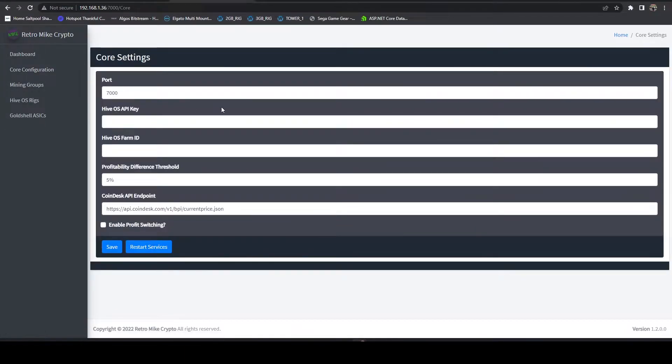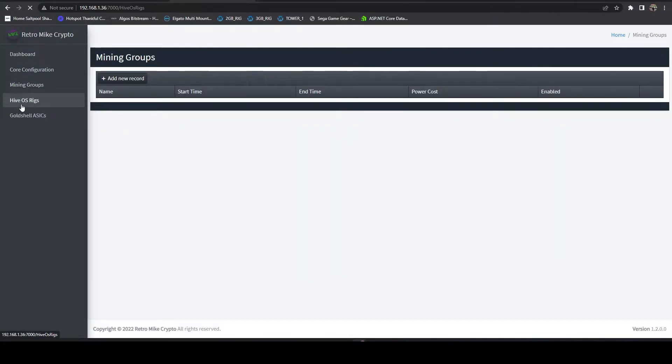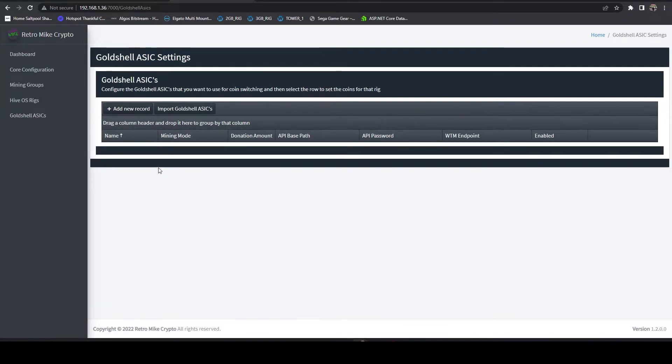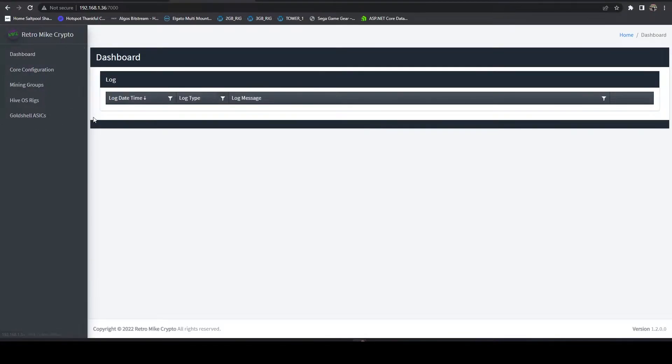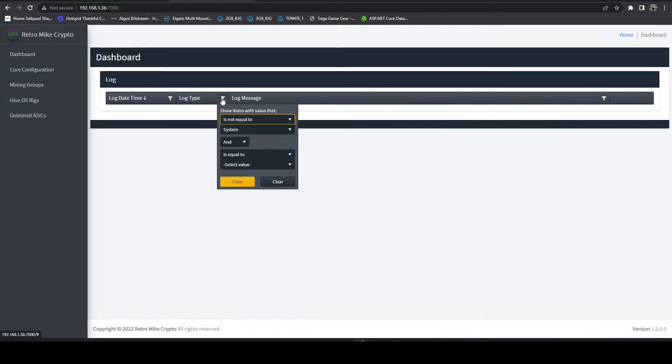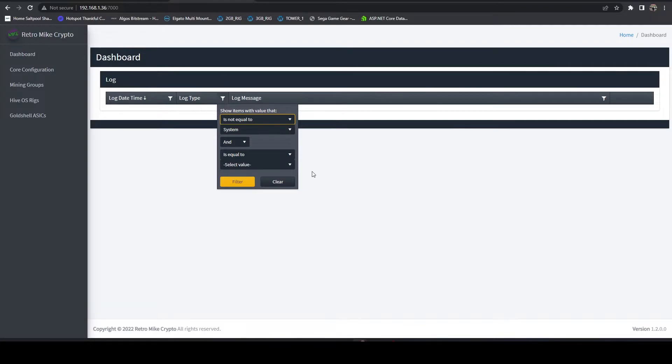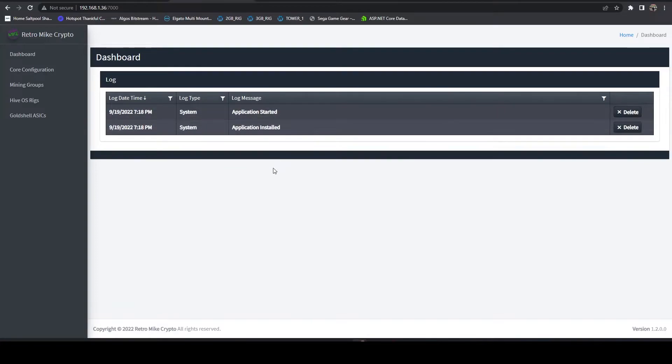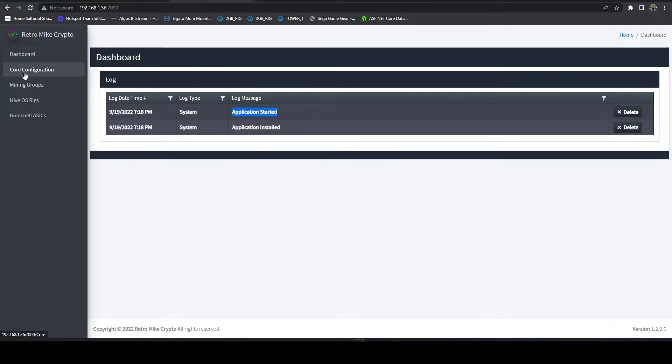We've got a core configuration, our mining groups, our HiveOS rigs, our Gold Shell ASICs. Probably within the next week or so there will also be an auto exchanging menu. If we head back to the dashboard all the logs are pre-filtered to filter out all system logs but if you're ever curious of what the system's doing, if you want to make sure it's running, you can just come here hit clear. This will show you all the system logs so right now we can see it was installed, it started. If we restart the service that'll reflect here.